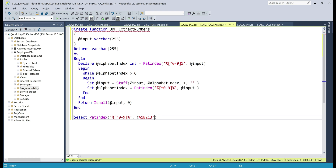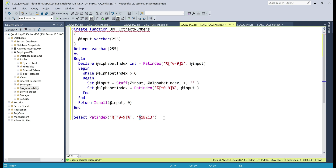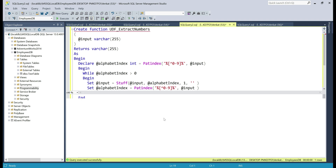Our input string contains both alphabets and numbers, and here is the pattern. To specify the pattern, I'm using a regular expression. The expression [^0-9] — with 0 to 9 inside brackets — specifies we want to look for a number, but the caret symbol just before 0 means we want to do the opposite: look for any non-numeric character. Basically this returns the first occurrence of a non-numeric character from the string. If we look at this input string, we have an alphabet at position 1, so when we execute this query we should get the value 1.